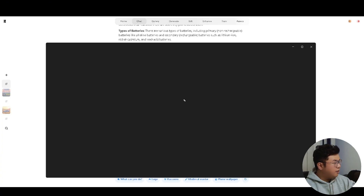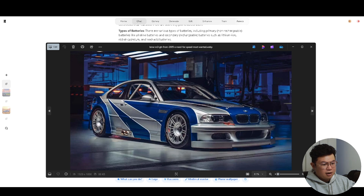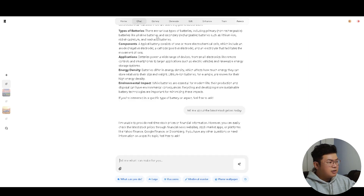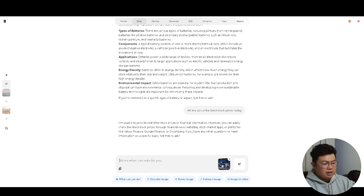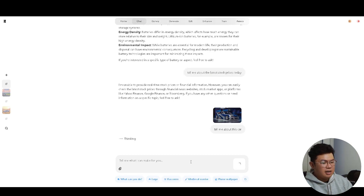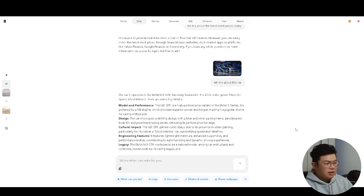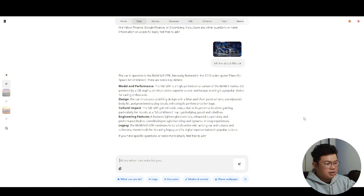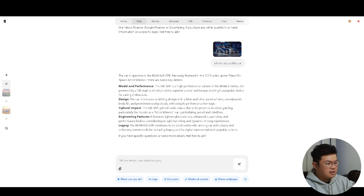However, Kriya does read images. I have a picture of a BMW M3 GTR from the game Need for Speed. I drag and drop this image into the chat and if I say 'tell me about this car,' it can analyze the image and tell you what car it is. We get a response: the car is a BMW M3 GTR, famously featured in the 2005 video game Need for Speed Most Wanted. It tells me about the model and performance, the design, cultural impact, engineering features, and the legacy.